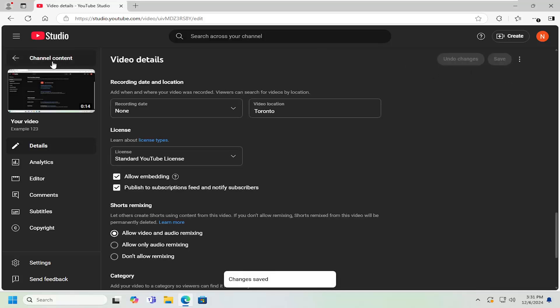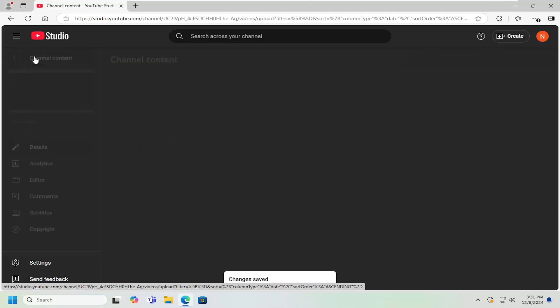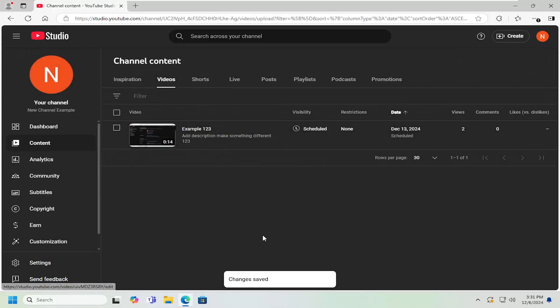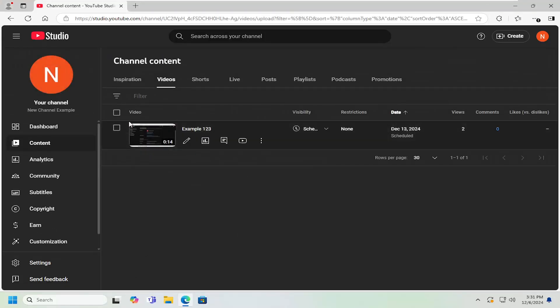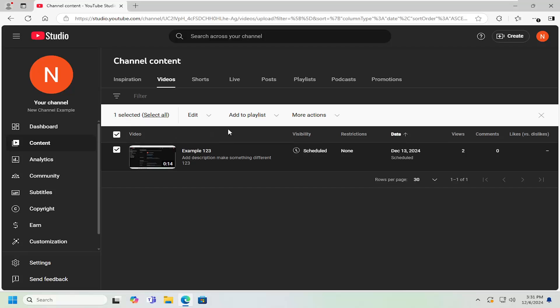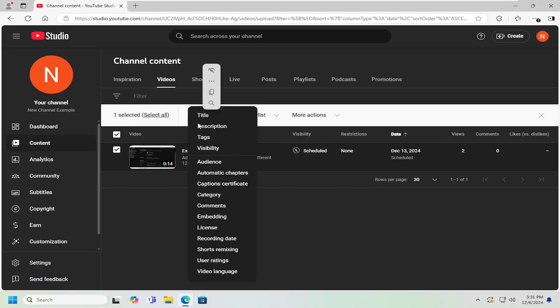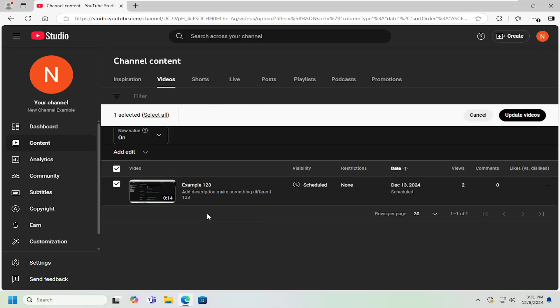And then once you've done that, if we go back, you can set it to all current videos as well. So if you want all videos on your channel to also be allowed to be embedded, click the little checkbox next to the video. Select the edit button and then select embedding.